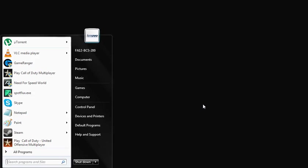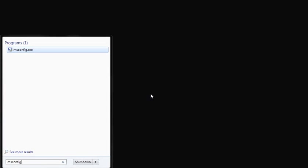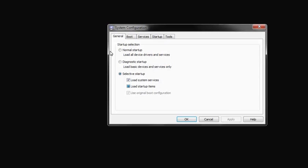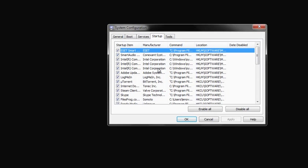What you need to do is type msconfig here in the Start menu. Here it is. Click. You can see the Startup tab located right next to the Services tab and before the Tools tab. Access it.